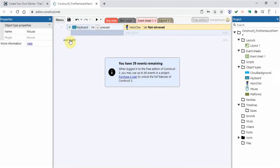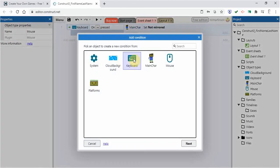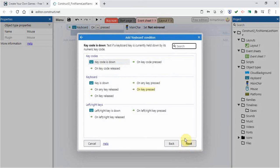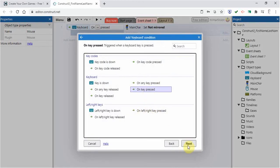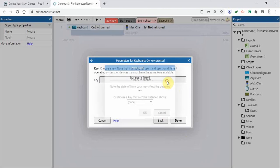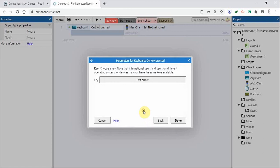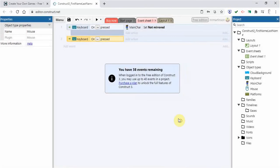Now what I'm going to do is add another event. I'm going to go keyboard, go next. And when a key is pressed, go next. And I'm going to click on a certain key. I want the left arrow key. So I'm going to click on left arrow. There you see it. I'm going to click okay, go done.